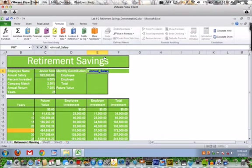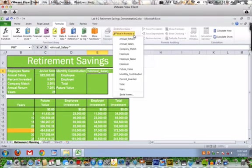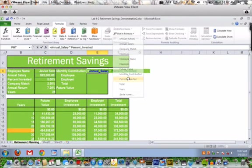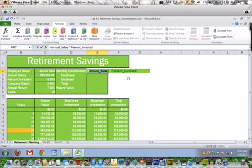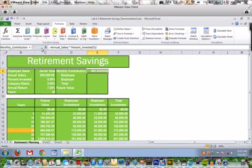Then we're going to multiply - that's the asterisk. We're going to multiply by Percent Invested, so using Formula, find Percent Invested. Then we're going to divide, which is your forward slash, 12. Then click your Enter box, and you see it's not been formatted yet.